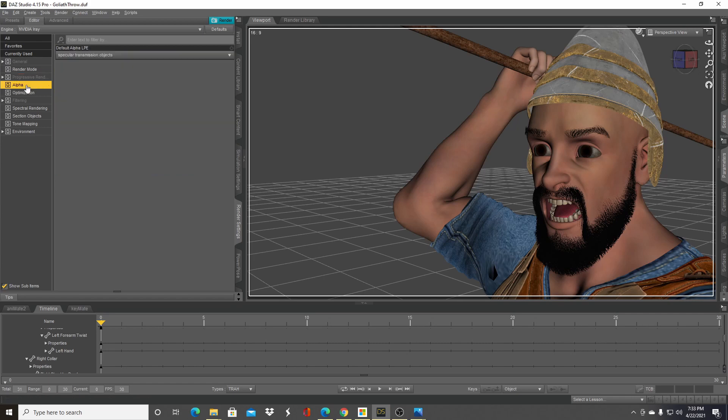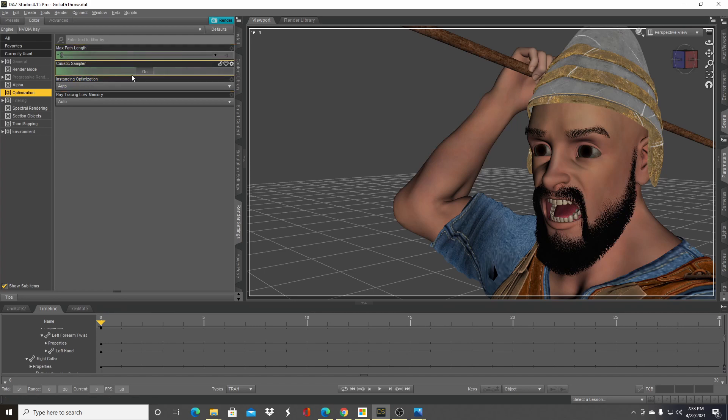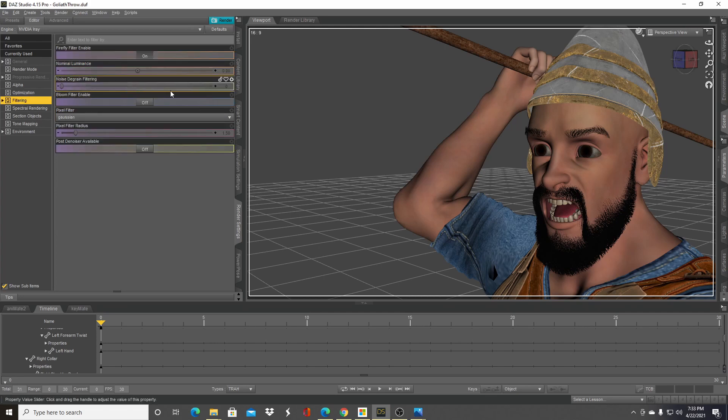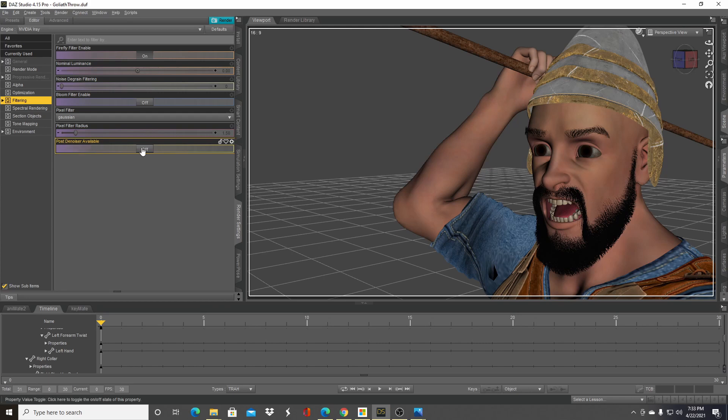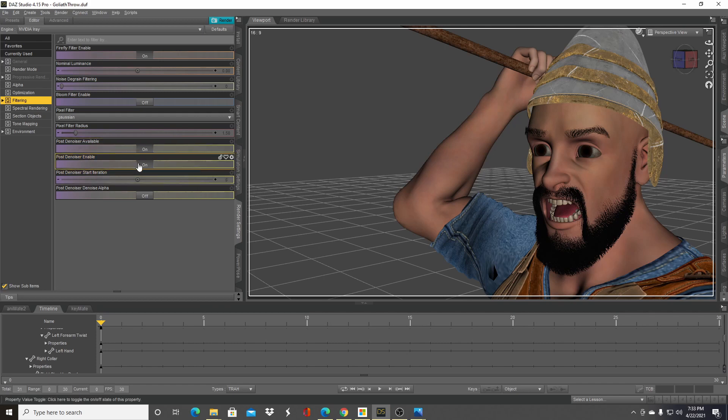Under optimization, sometimes I change caustic sampler to on and off—let's just go ahead and turn this off. Filtering is very important, so you want to have the post denoiser available set to on. I think this is only available after a certain version of DAZ Studio, after 4.12 or something like that. I'm on 4.15.